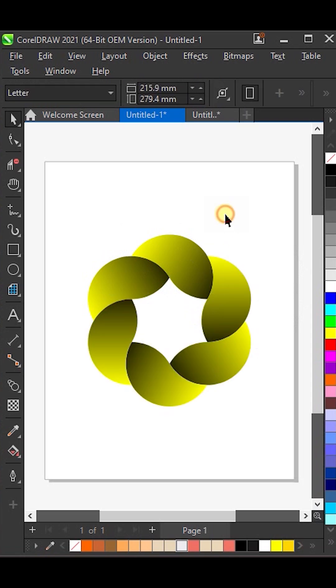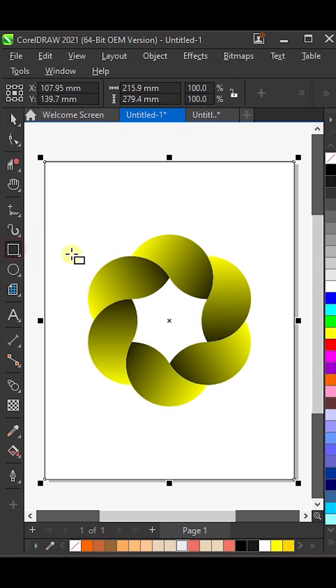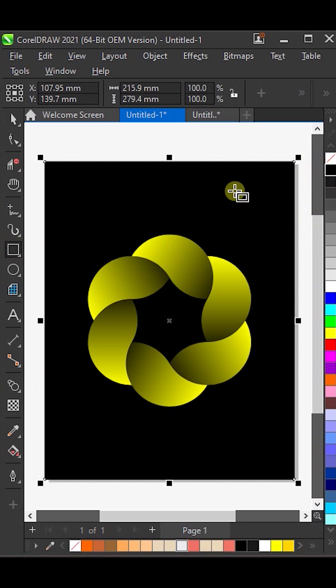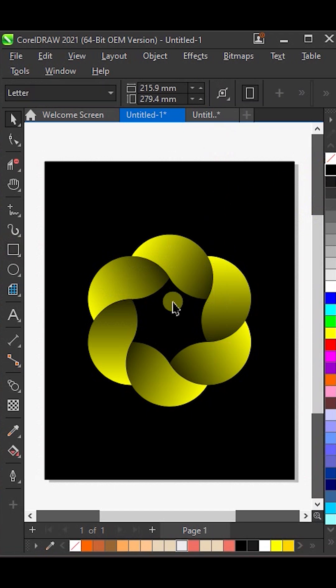Now, double-click on the Rectangle tool and a rectangle will automatically appear around the page. And that's it. Your design is ready.